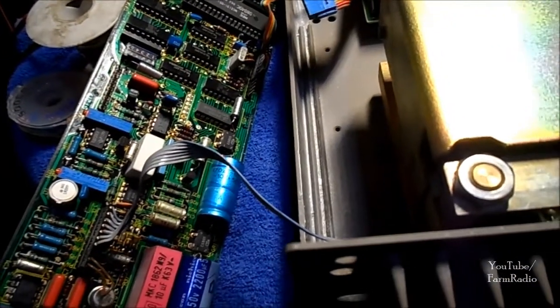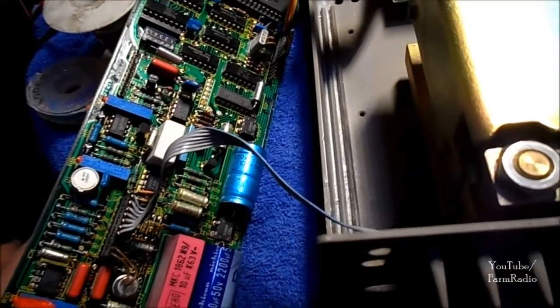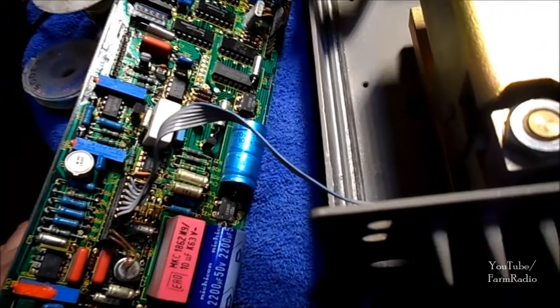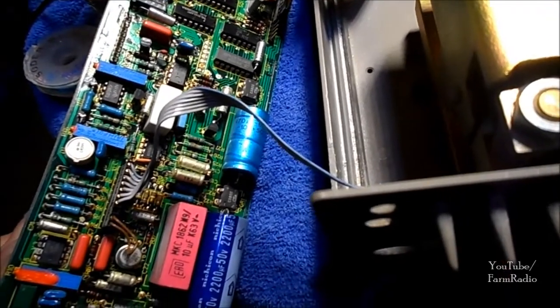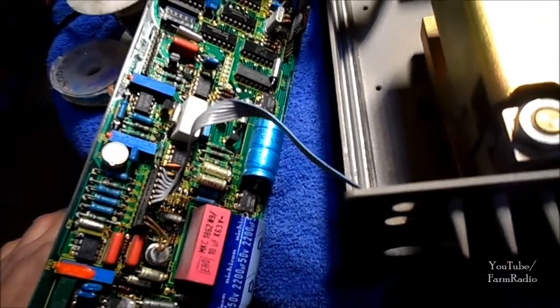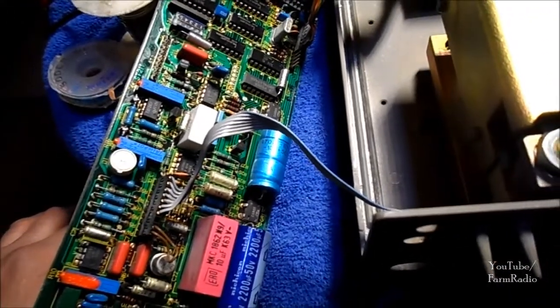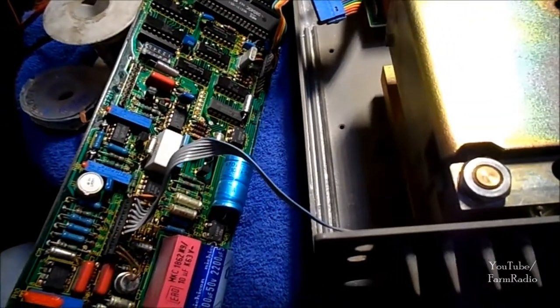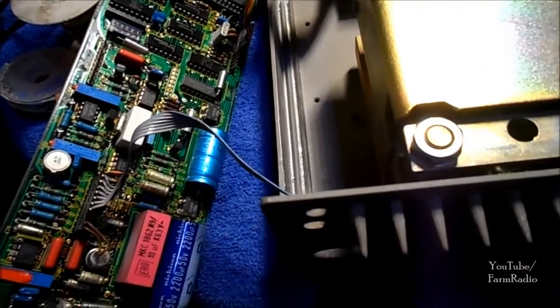Okay, there we are with the new cap installed. I looked and looked for a 470 at that high voltage, 63. The closest is a 470 at 35. I'm going to have to put an order in for that. In the meantime, I'm going to button this back up and return it.